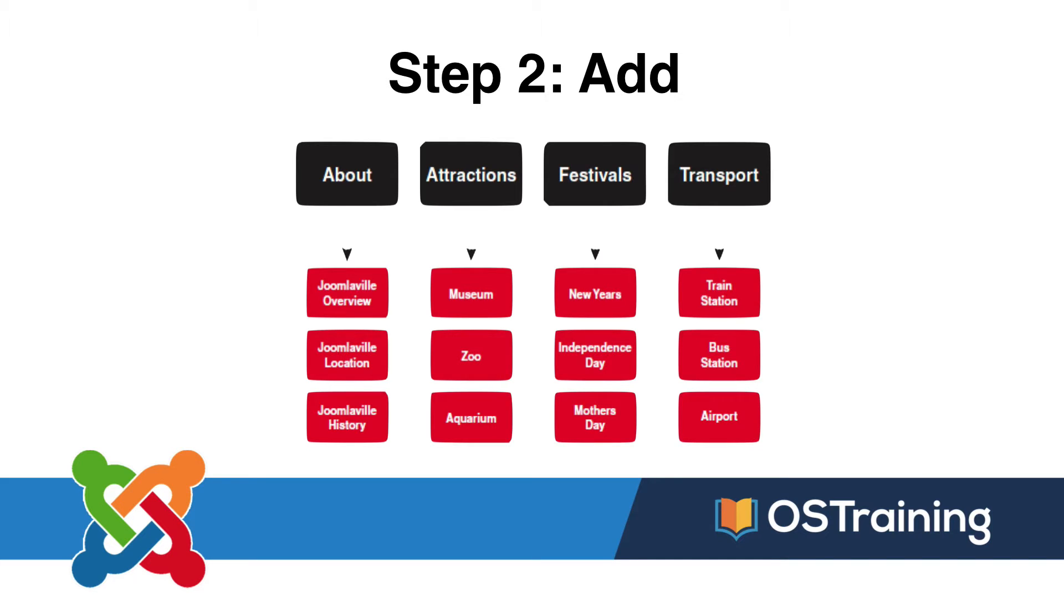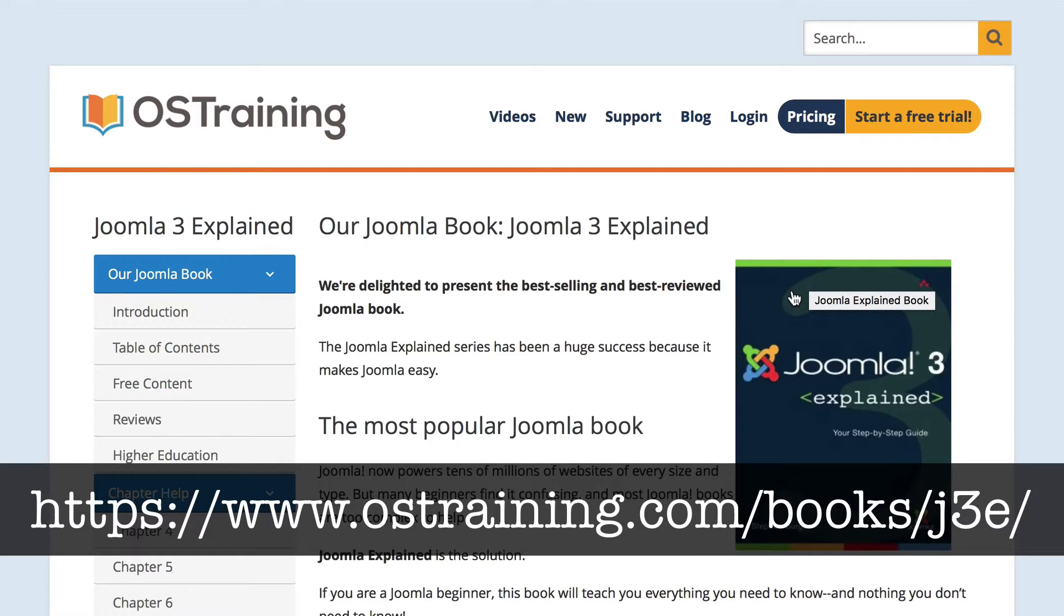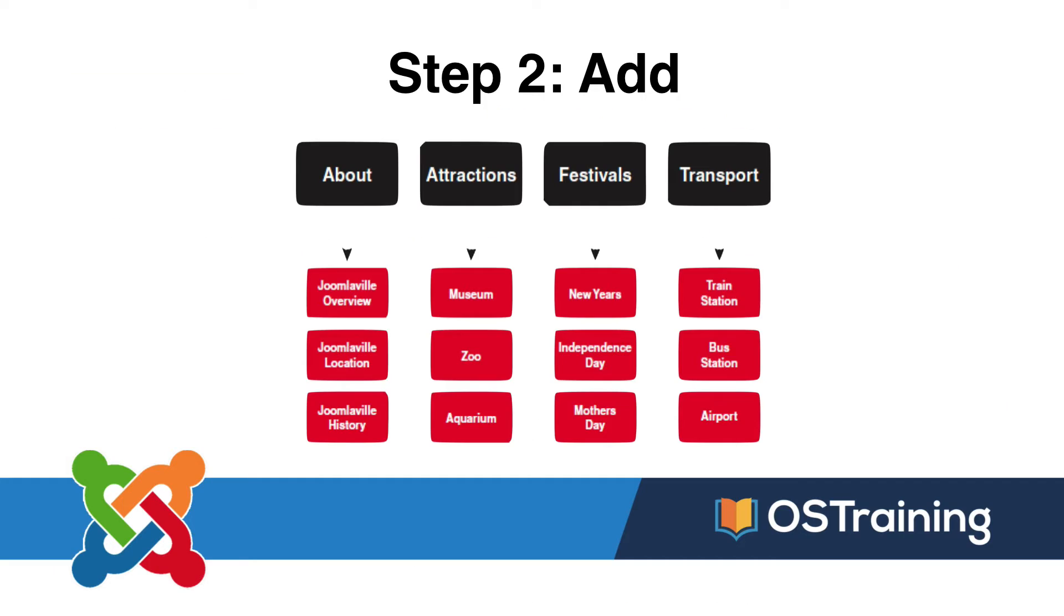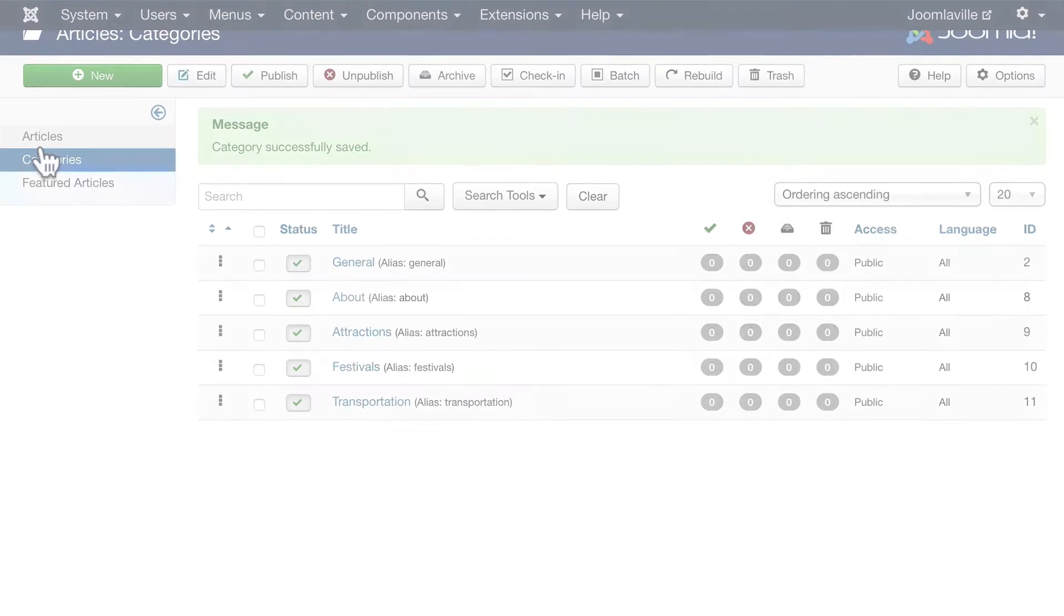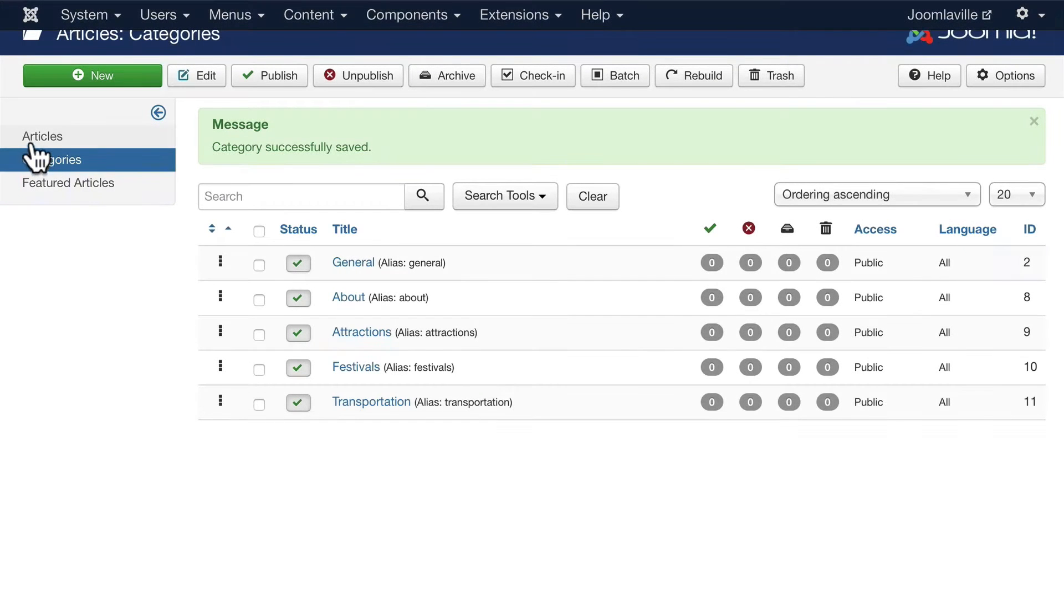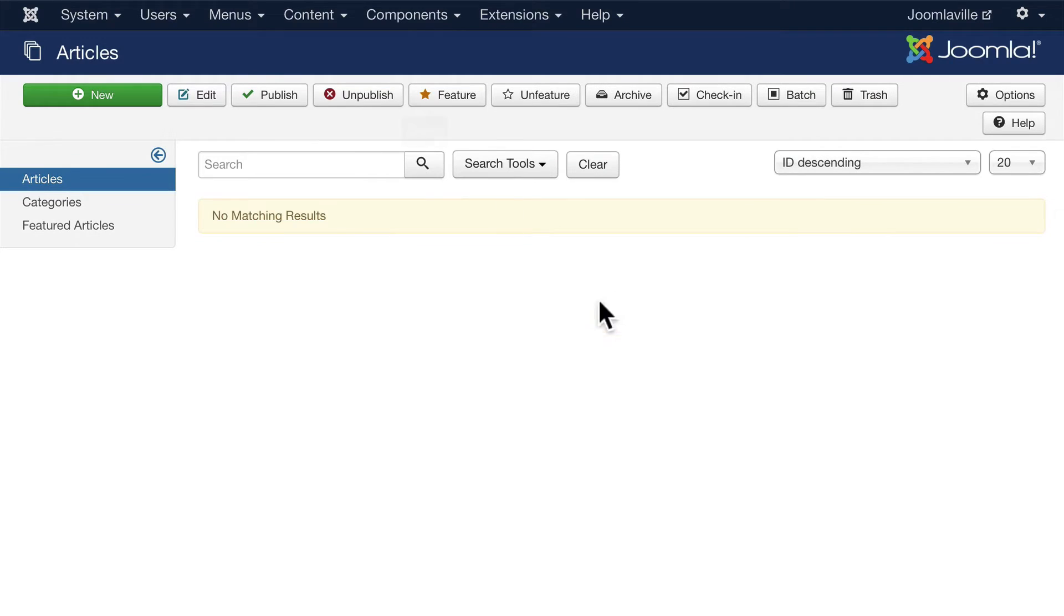I'm actually going to create some text from OS Training's website for the Joomla 3 book at the link on your screen. Here's the plan: we have four categories, we're going to add 12 articles. We won't worry about images for now—we'll do that in an upcoming video. Head on over to your site, click on Articles, and you'll see we have none here.